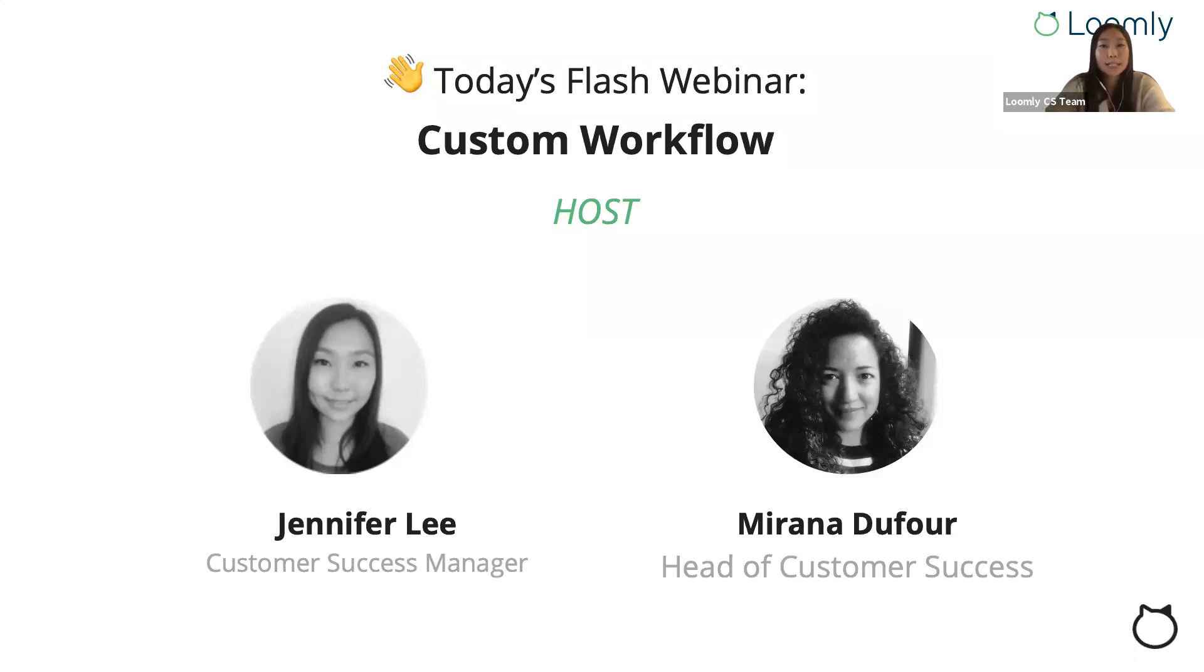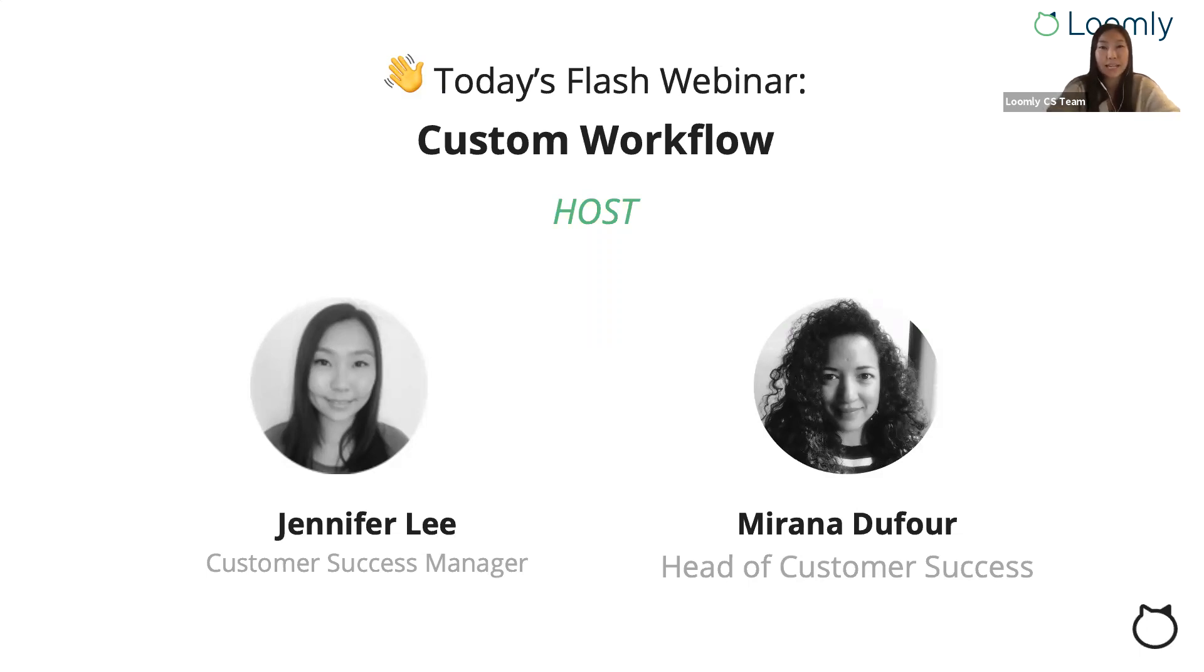So what is custom workflow? Custom workflow allows you to automate your team's workflow with assignment triggers and consolidate your approval process with conditional guards to increase your team's efficiency.